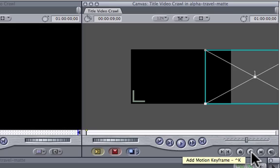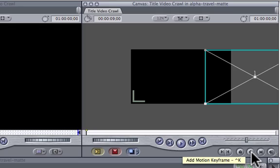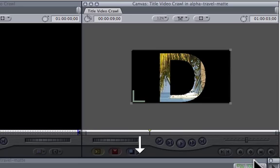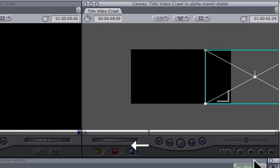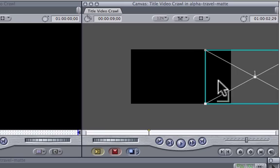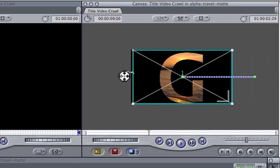Click on the Add Motion Keyframe button. Press the down arrow on your keyboard one time and then back up one frame by pressing the left arrow. Now drag your letter so it crosses over to the left side of the screen.